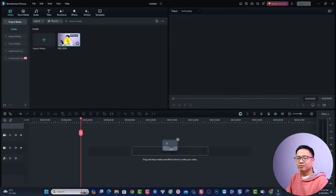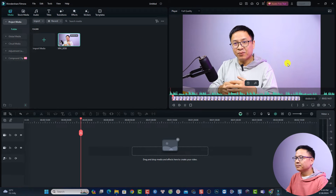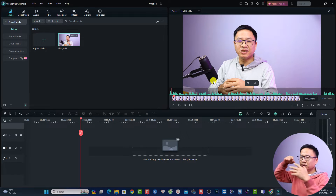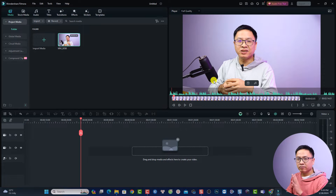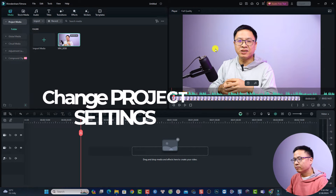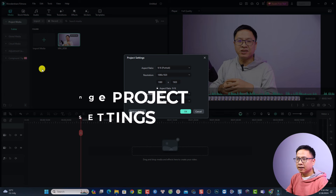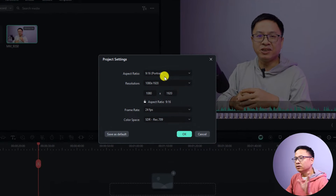This is my Filmora 13 and I have a horizontal video here. I can play it — you can see it is in horizontal landscape format. Now the first thing you want to do if you want to convert it into a short-form or vertical video is to change the project settings. Go to File and select Project Settings.